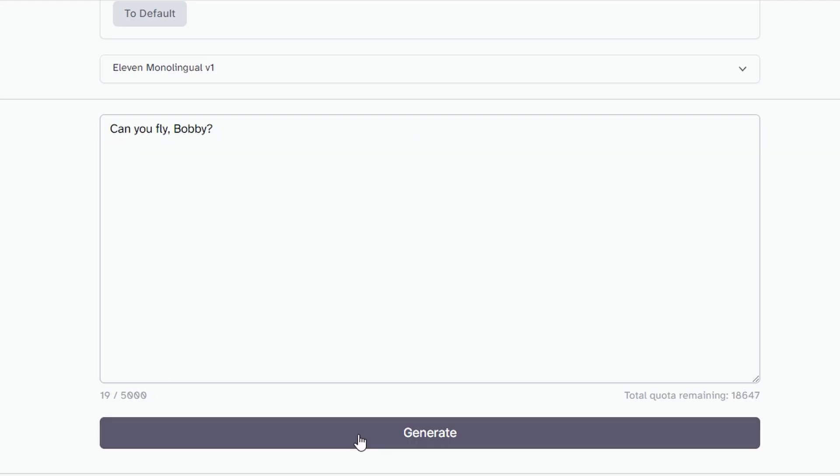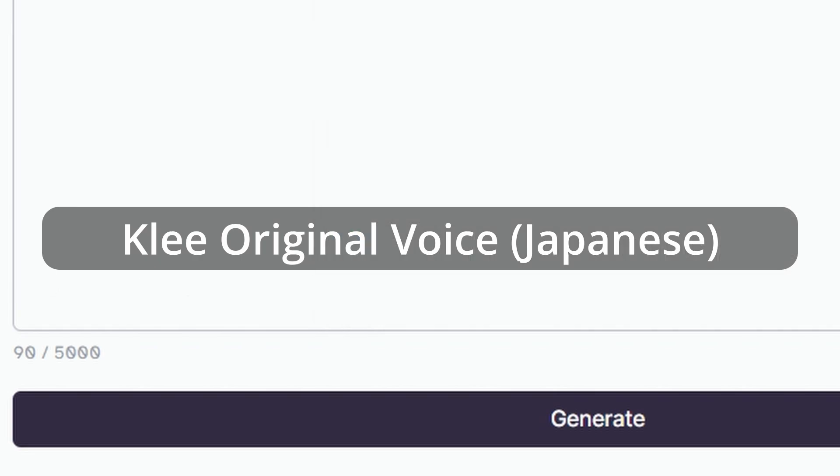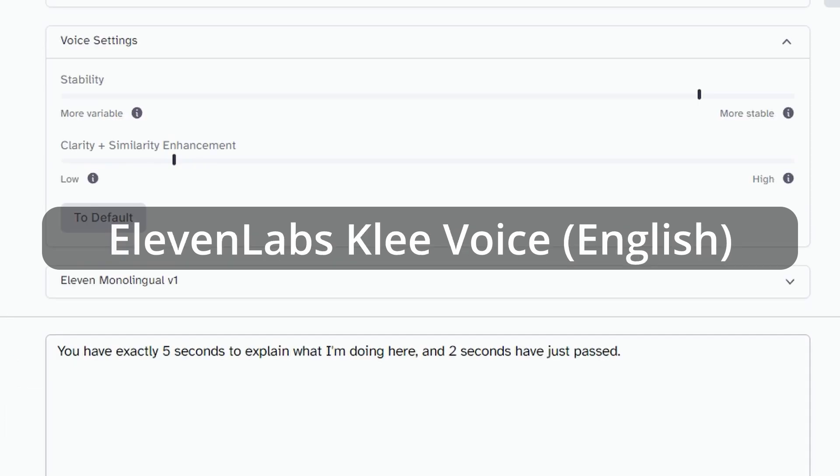Can you fly, Bobby? You have exactly five seconds to explain what I'm doing here. And two seconds have just passed.